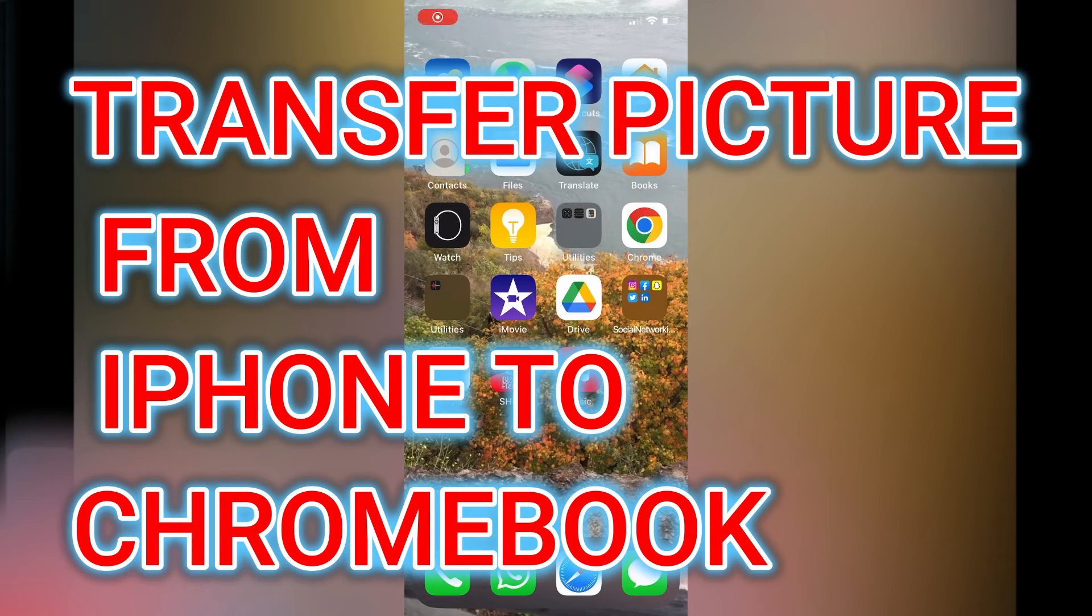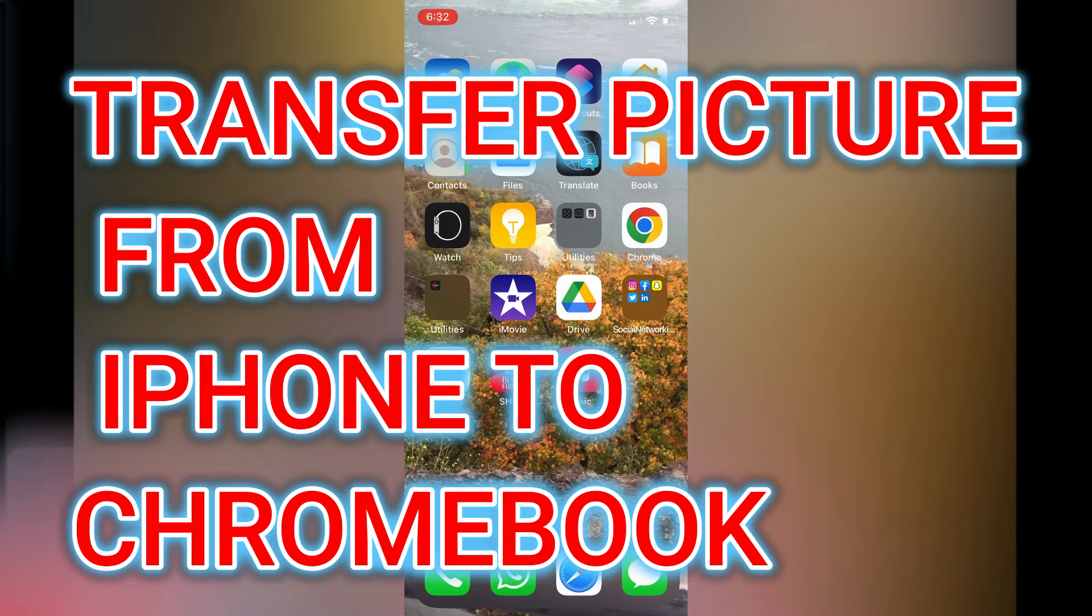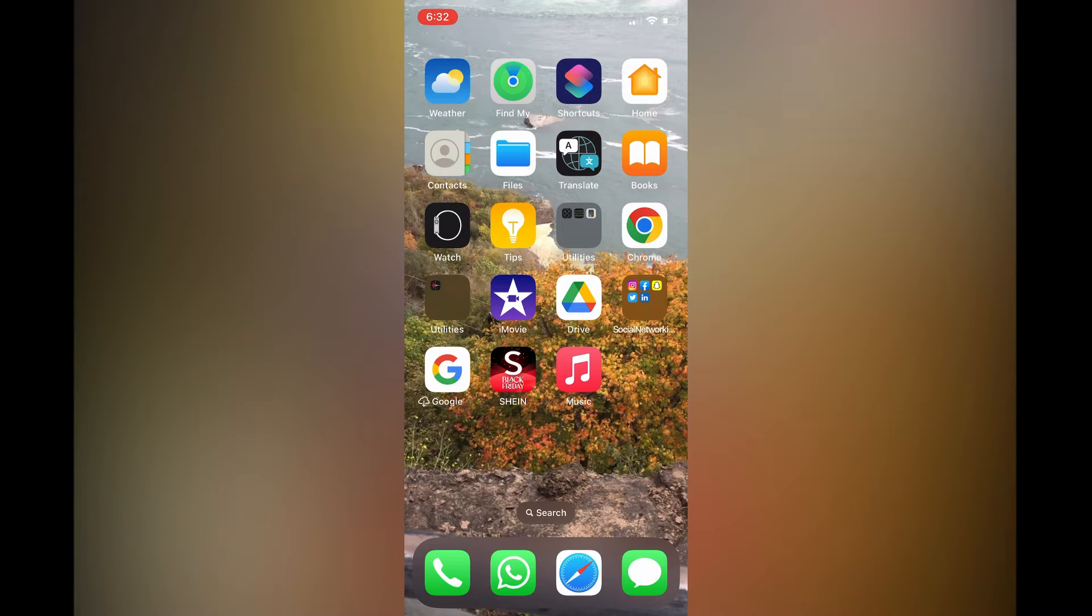How to transfer a picture from iPhone to Chromebook? There are two ways to do this.